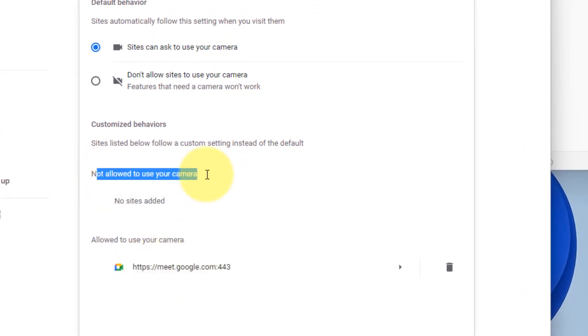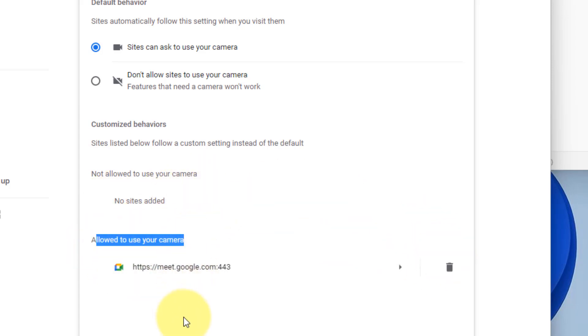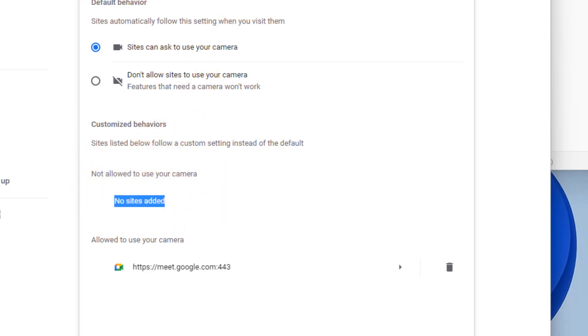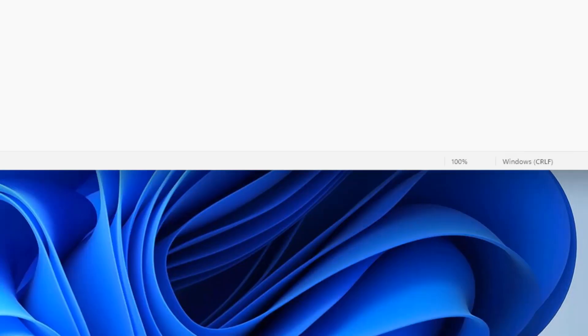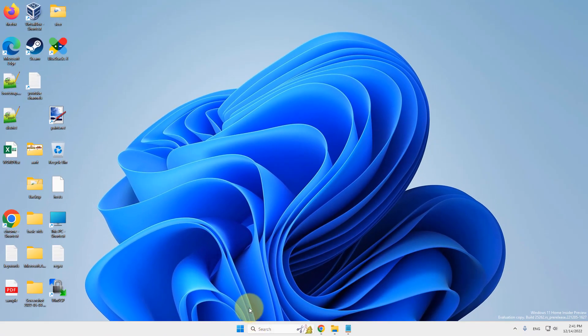If you have blocked camera access for some sites, it will be listed here. If it is listed here, then delete it. Allowed to use your camera is okay, but in this section, the meet should not be there.